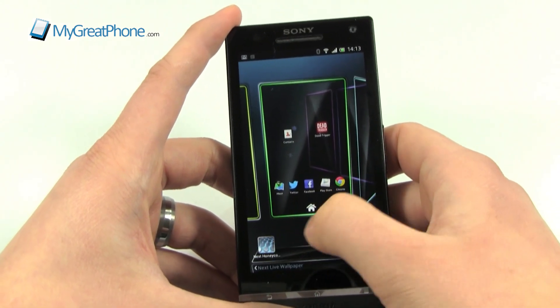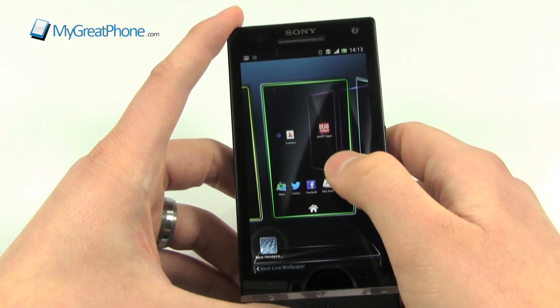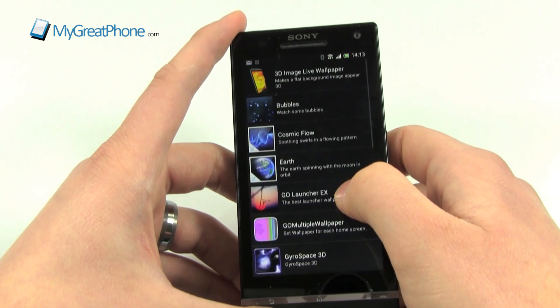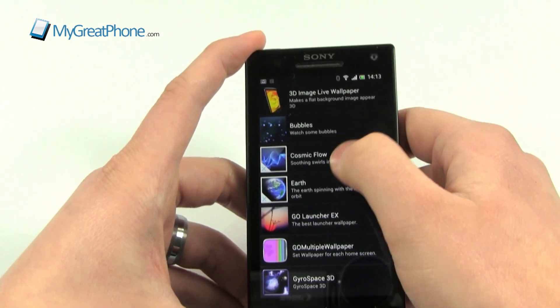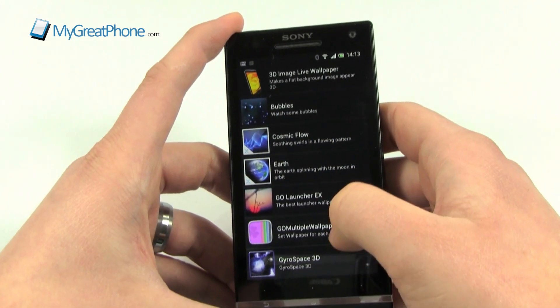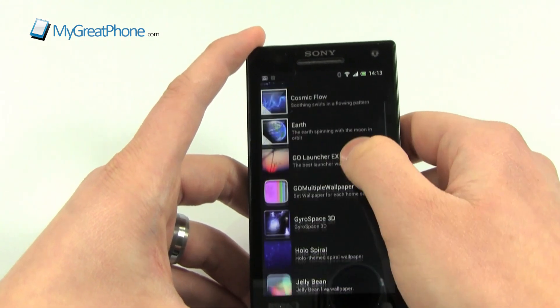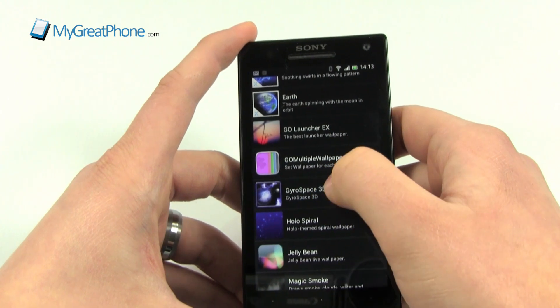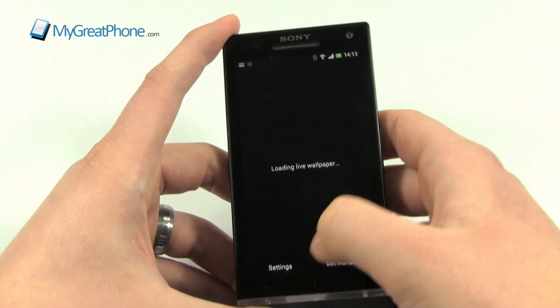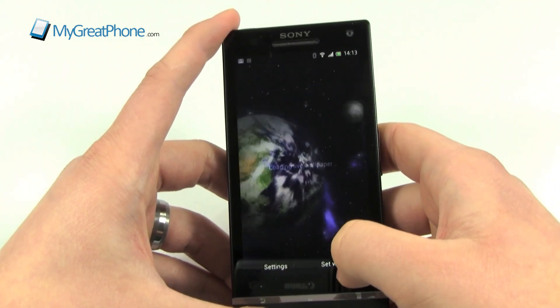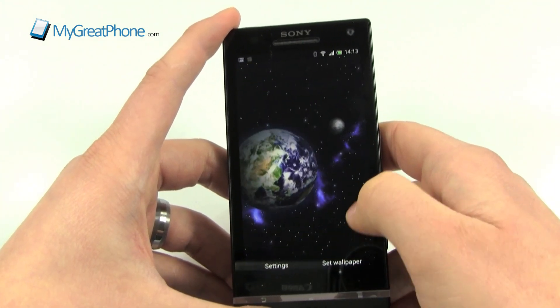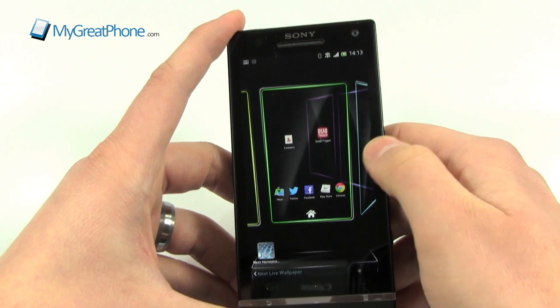It comes with its own live wallpapers, and it will also allow you to use your own ones. If I go to use one that I particularly like, you'll see that it works absolutely perfectly.